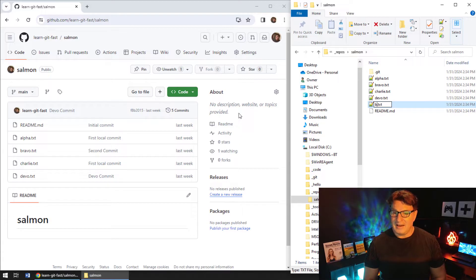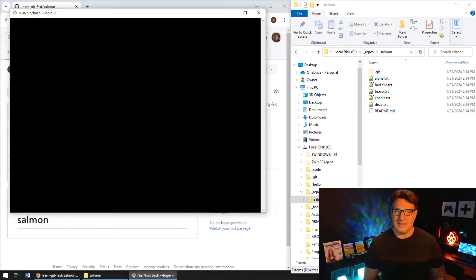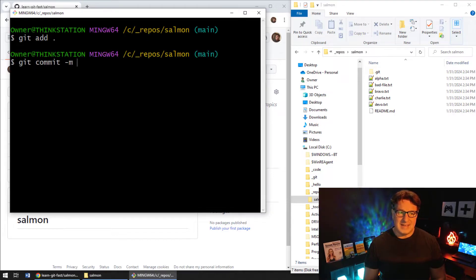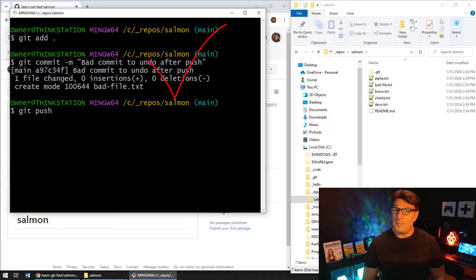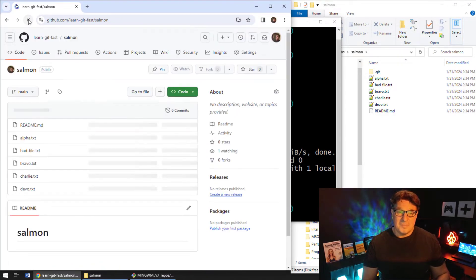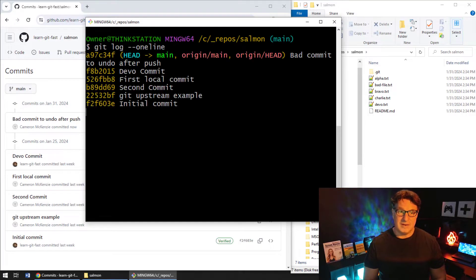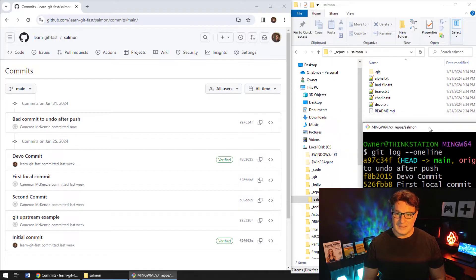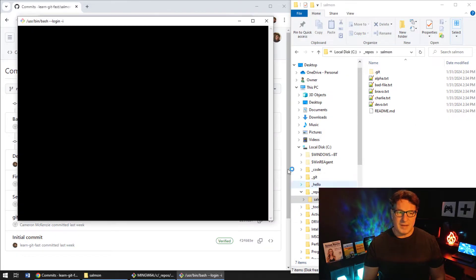Let's add a bad file and do a bad commit, then push it so we can undo it. I'm going to add a new file called 'bad file'. Before I do a git commit I need to do a git add, then do git commit -m and I'll call this 'bad commit to undo after a push'. That's a long git commit message but you get the idea. Now I'm going to push that bad commit up to the server. After a refresh we can see that bad file is there, and looking at our git commit history, that bad commit a97c34f is up on the server — that's the one we want to get rid of.